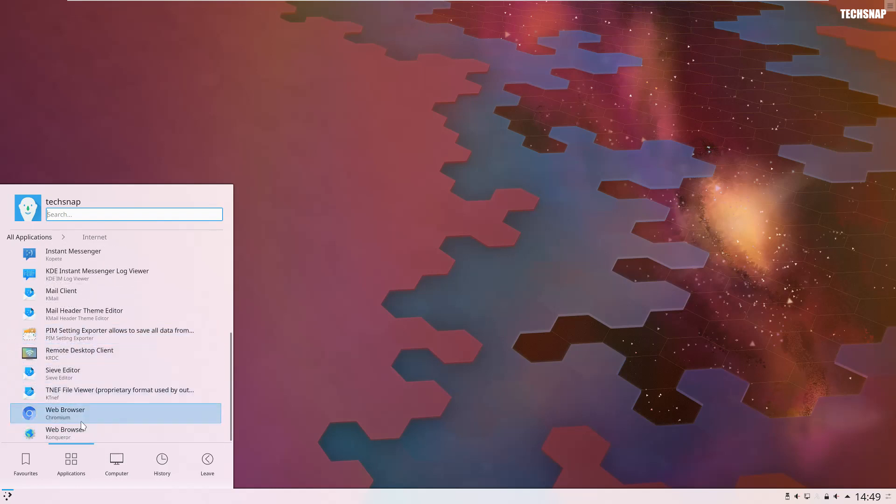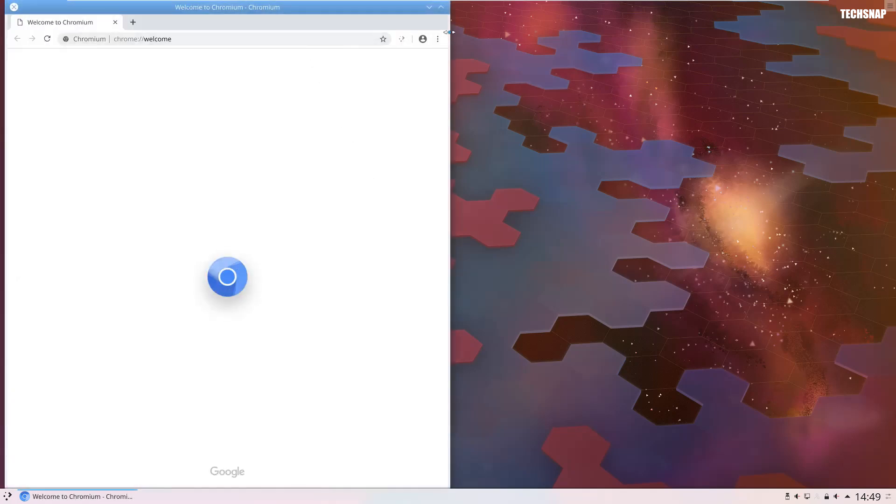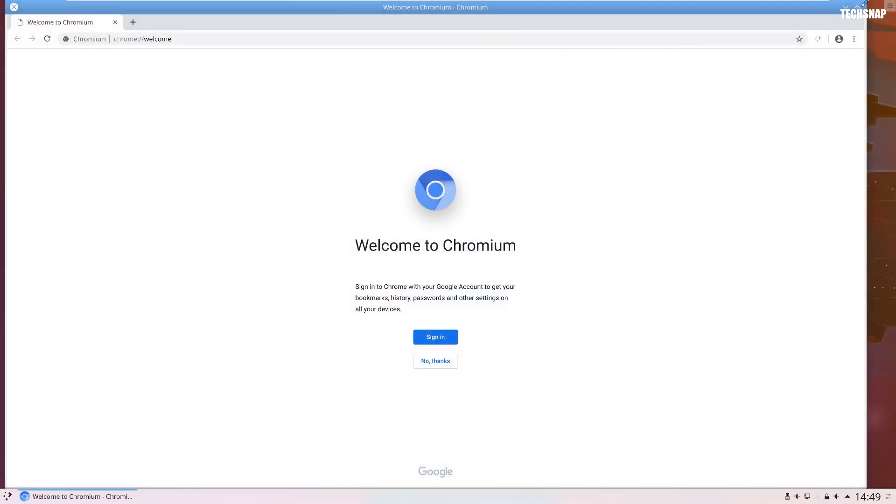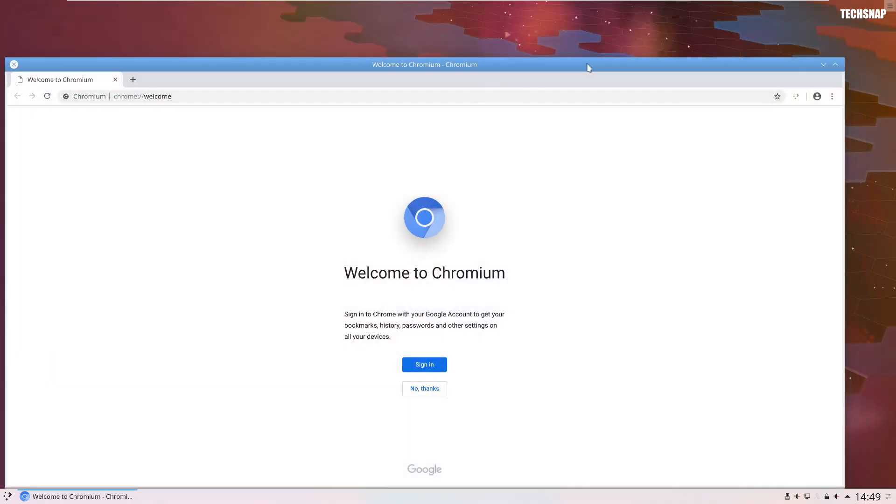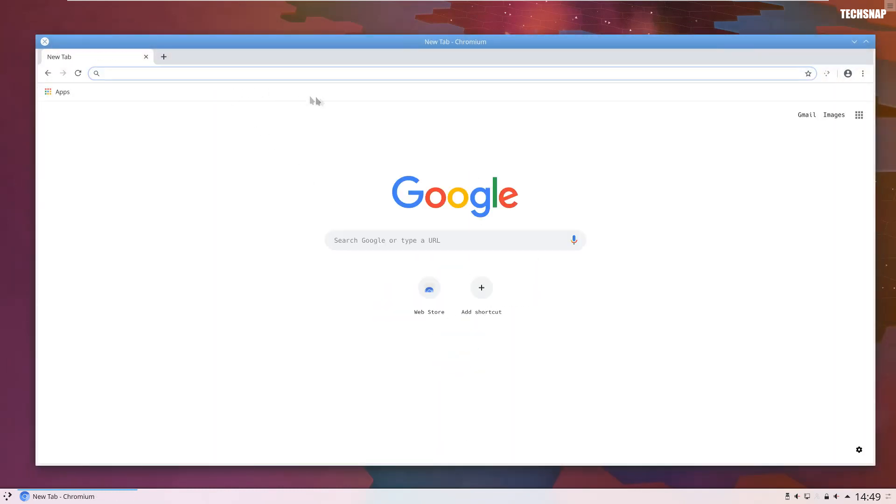Oh look, Chromium is all the way down there. So there you go, we've got a browser which we can actually use now. Unlike Konqueror which is just crap.